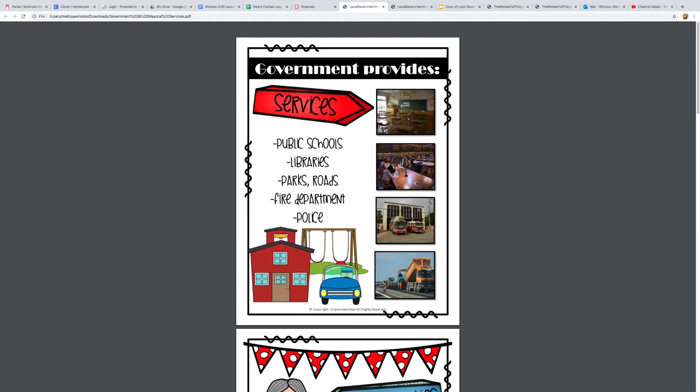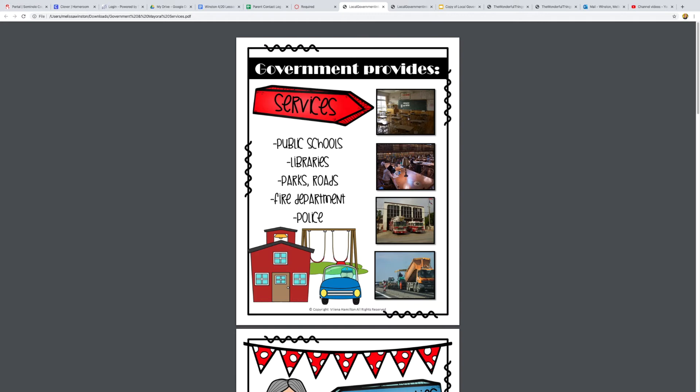Next we have the fire department. The fire department helps keep us safe in emergencies, so like if there was a fire or sometimes a medical emergency they might come first before the ambulance. Sometimes you might have seen them at school when we've had some emergencies. The police department, we have a police officer who works at our school to keep us safe, but there are police all throughout the country and throughout our community to help keep us safe as well.